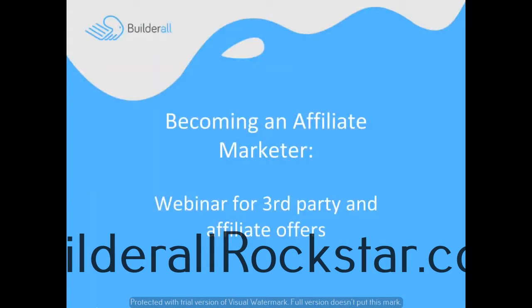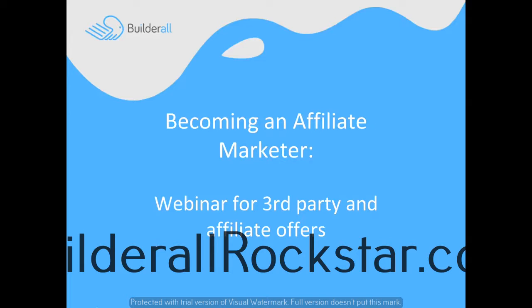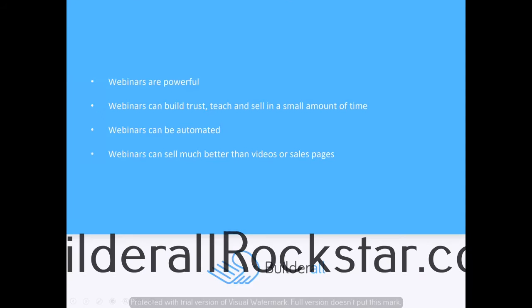I'm James Neville Taylor with the Builderall team. In this video, we're going to go over the importance of webinars for third-party and affiliate offers. Webinars are very powerful—there's no denying that webinars can build trust, teach, and sell.